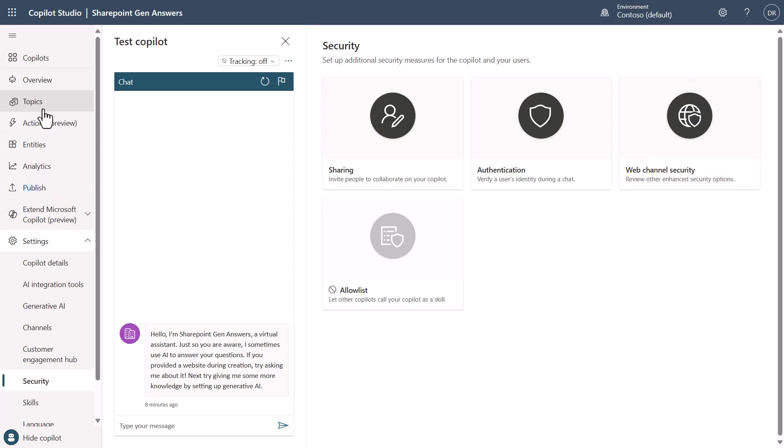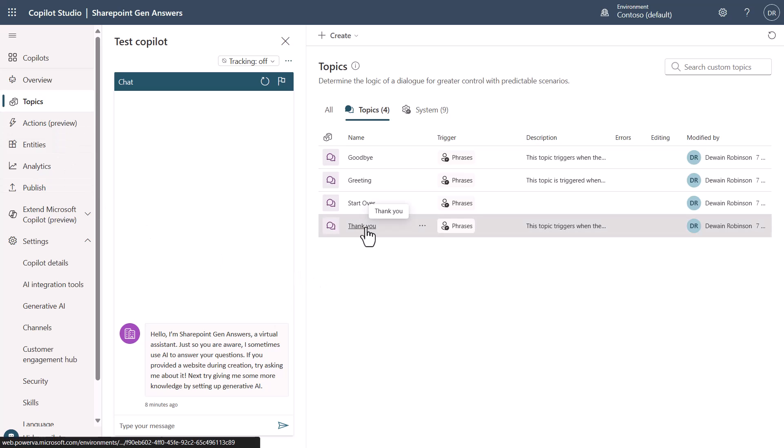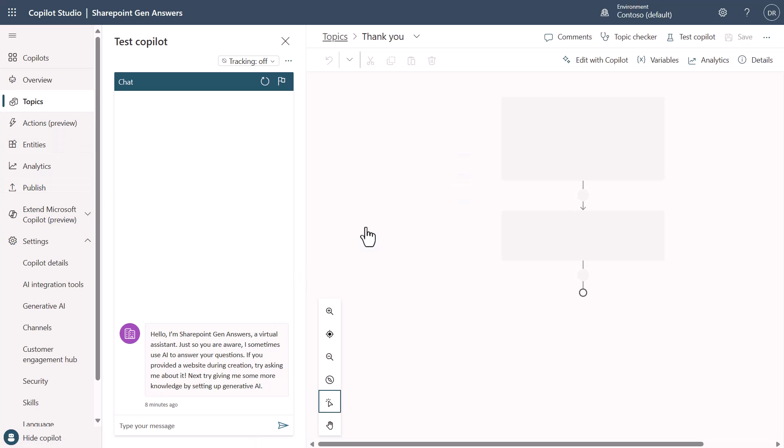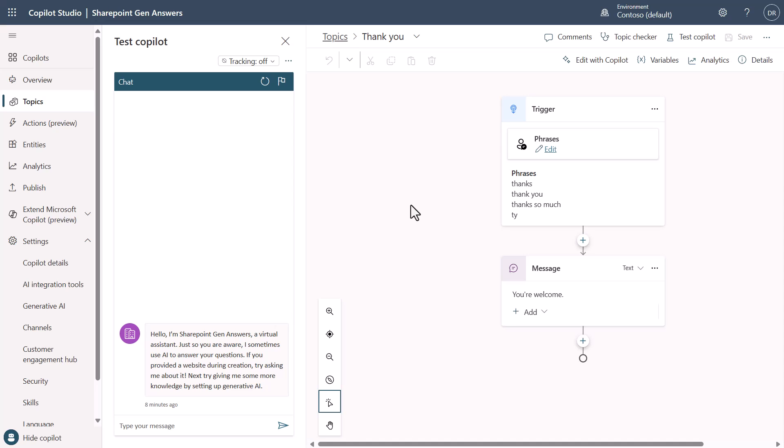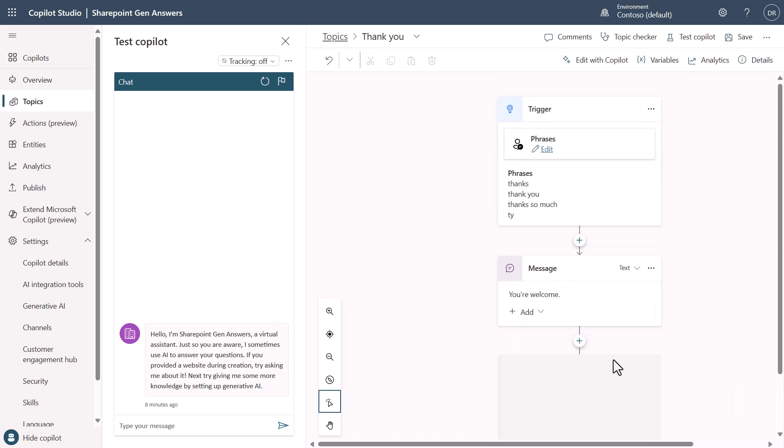First thing I'm going to do is go over to the topic section and we're just going to go to the thank you location here. You can do this in any topic. If I come in and add an additional node, the node I'm going to add is set a variable.